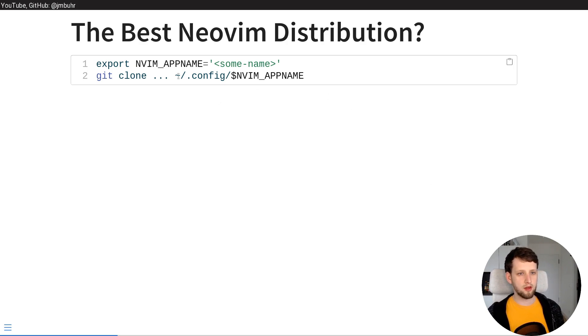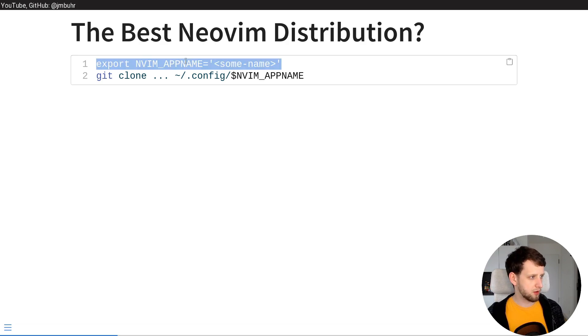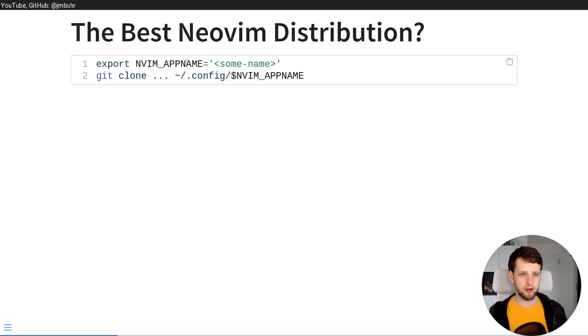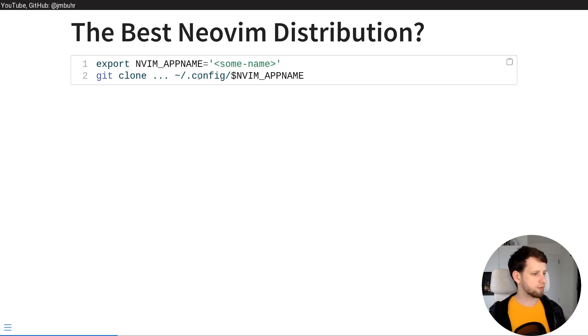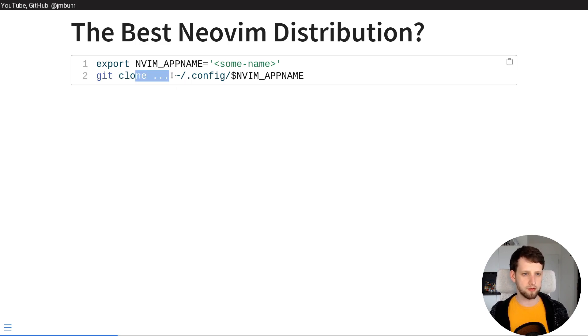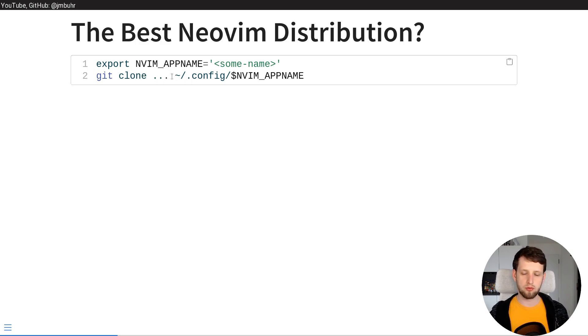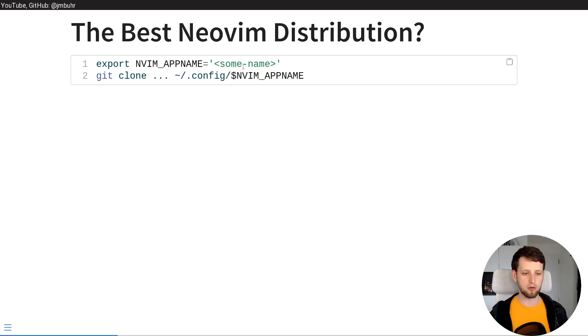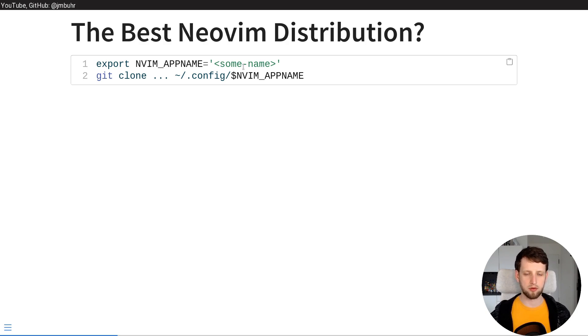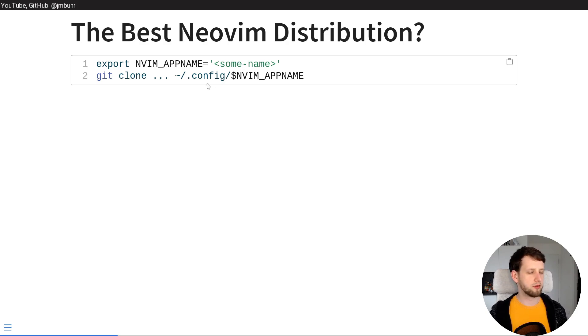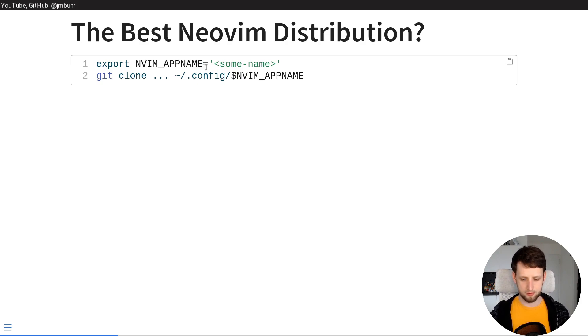And the reason for this is NeoVim respects an environment variable called nvim_app_name which you can just define in your shell session or your terminal. And then when you install a new distribution which you usually clone their starting configuration into some directory, you just clone it into something of the same name. So you call it for example lazyvim to do a lazyvim configuration. And then when you open NeoVim and this nvim_app_name is defined it will look for those places.